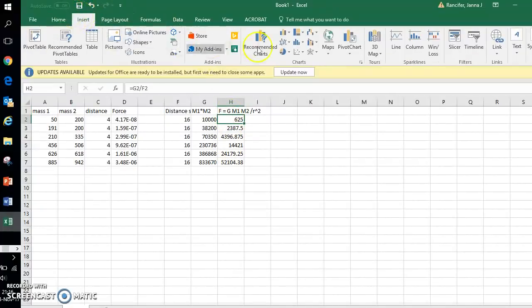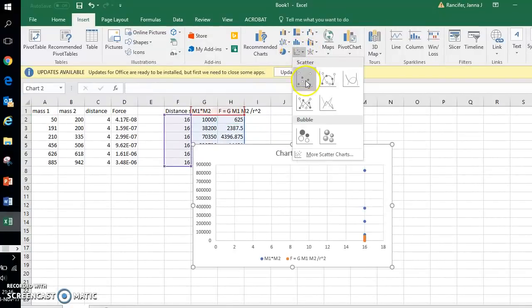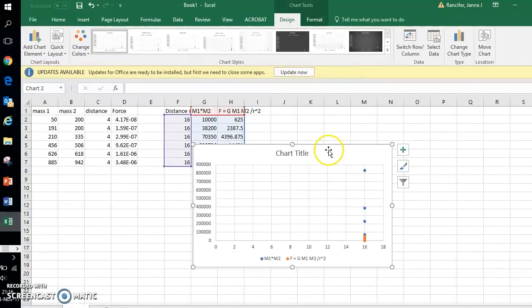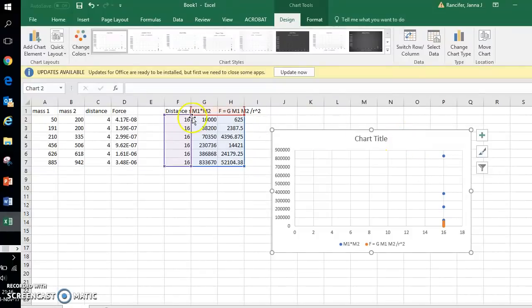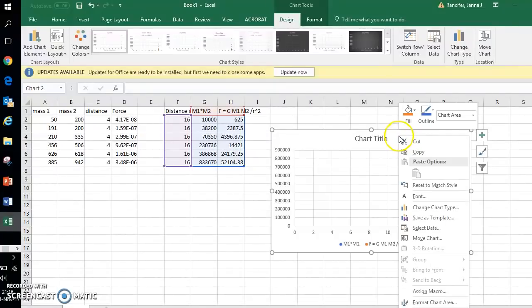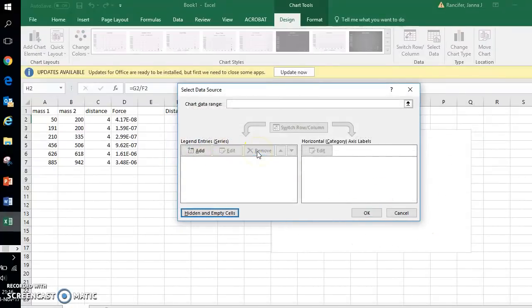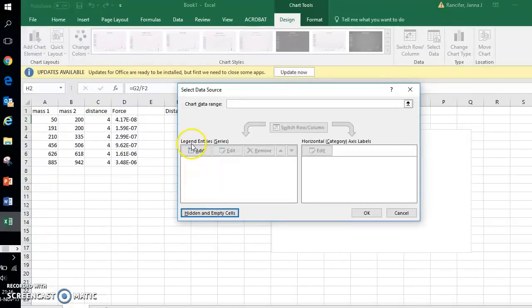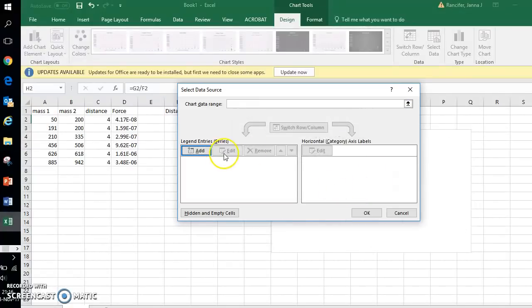I'm going to click Insert and go over to Charts, and the chart I'm going to choose is a scatter chart. Now your graph may automatically choose values for you. If that's the case, no worries. You right-click your graph and click Select Data. I'm going to remove anything that it automatically adds and I'm going to add my own data.